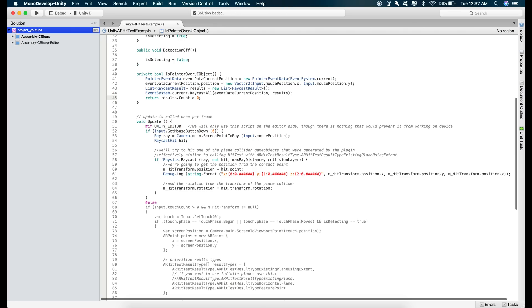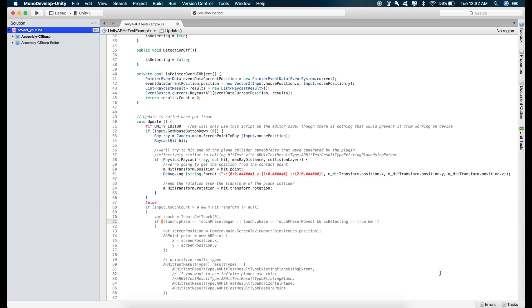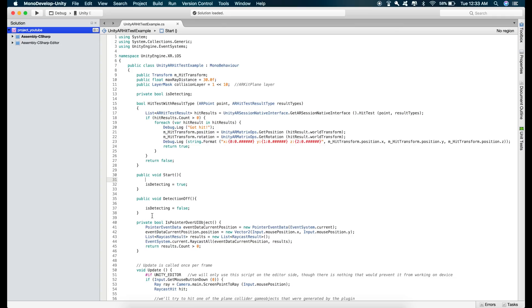and inside this if statement just type in and pointer is not over UI object like this